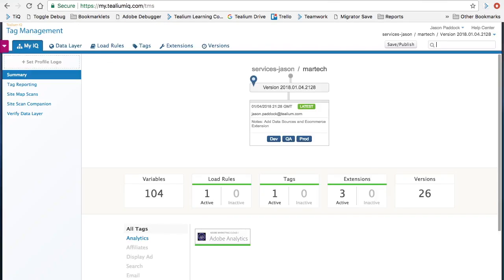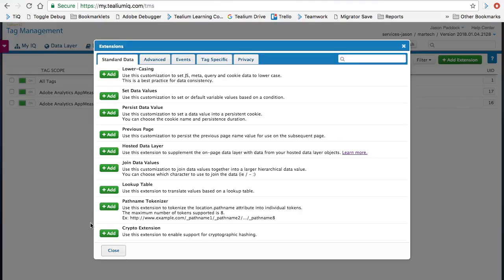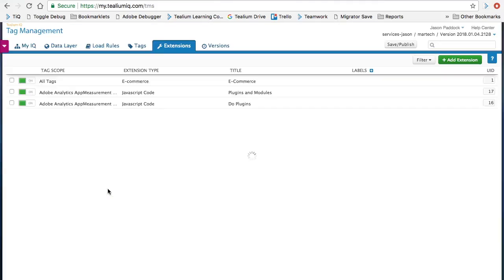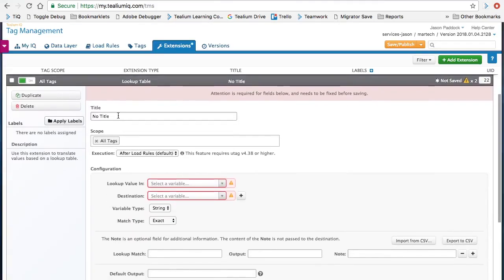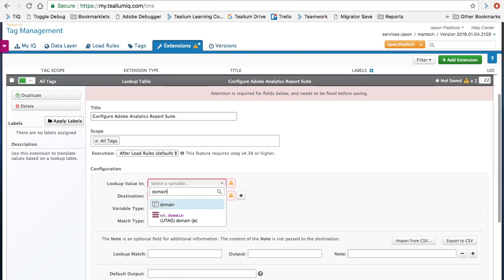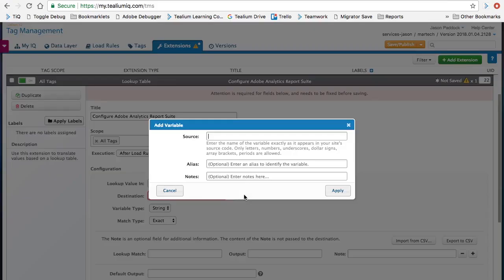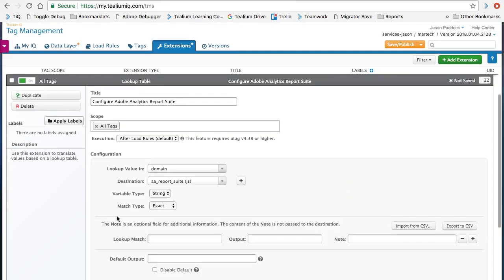So let's go inside of TIQ, click on the extensions tab, click on add extension, select lookup table, give it a friendly title: configure Adobe Analytics report suite. We're going to use the value of our domain to know which site we're on. We need to create a new variable, so we'll click on the plus sign here, say Adobe Analytics report suites and hit apply.